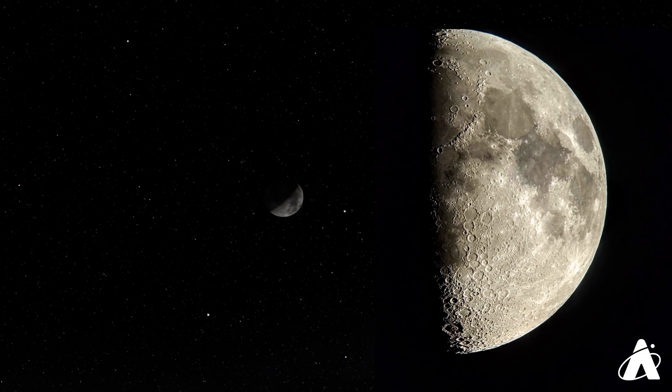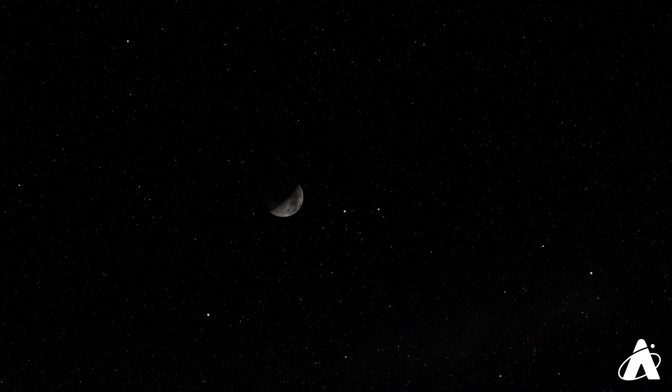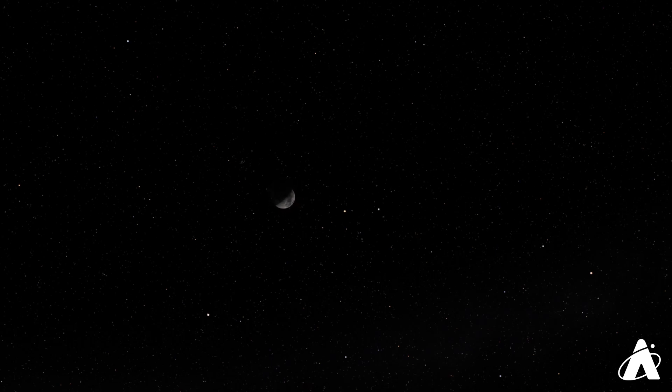Now the things that are going to be changing over the next week or so are not only the phase of the Moon, how much of it is illuminated, you're going to see more and more of it illuminated each night, but also where the Moon is in the sky. So for tonight, we've got the Moon right there by Pollux and Castor. Easy to find the Moon and the Gemini twins right nearby. But that's not always the case.